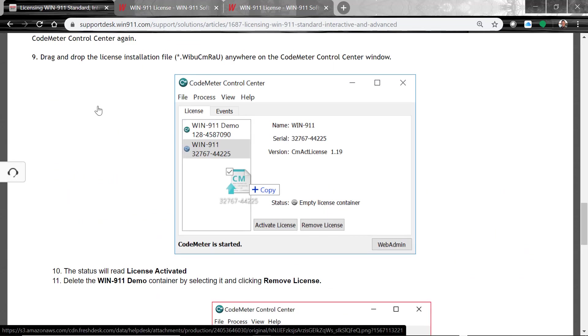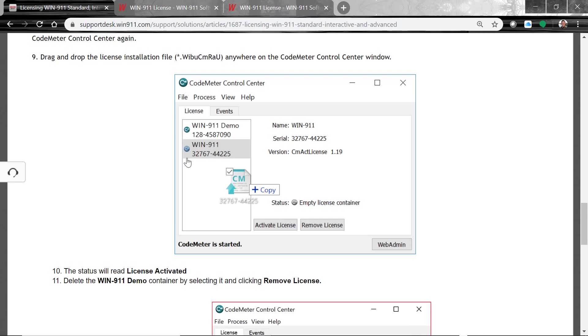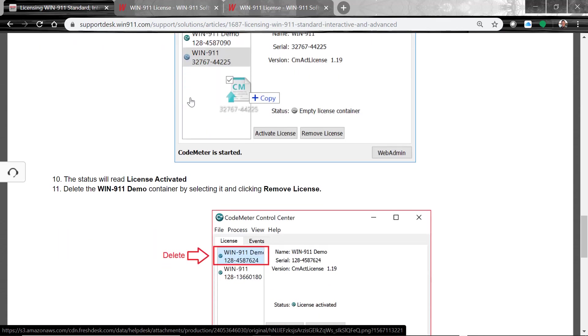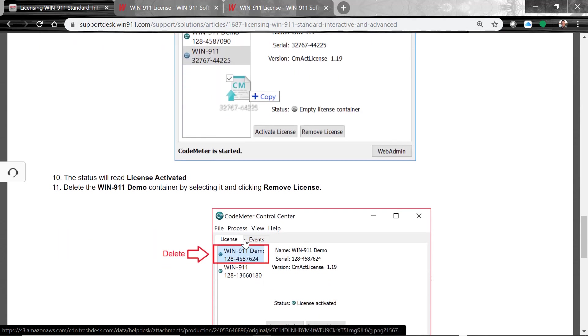You'll receive a file back from our WIN-911 licensing team, this WeBoo file. You'll drag it over onto this empty container. And then after doing that, it'll show up as licensed down here. There's also this demo license, which is included with every WIN-911 download. That's what starts off that 30-day timer once you download the software. So once this is fully licensed, we recommend deleting that demo file. So this one that says demo, you want to go ahead and delete that. And that completes the licensing process.